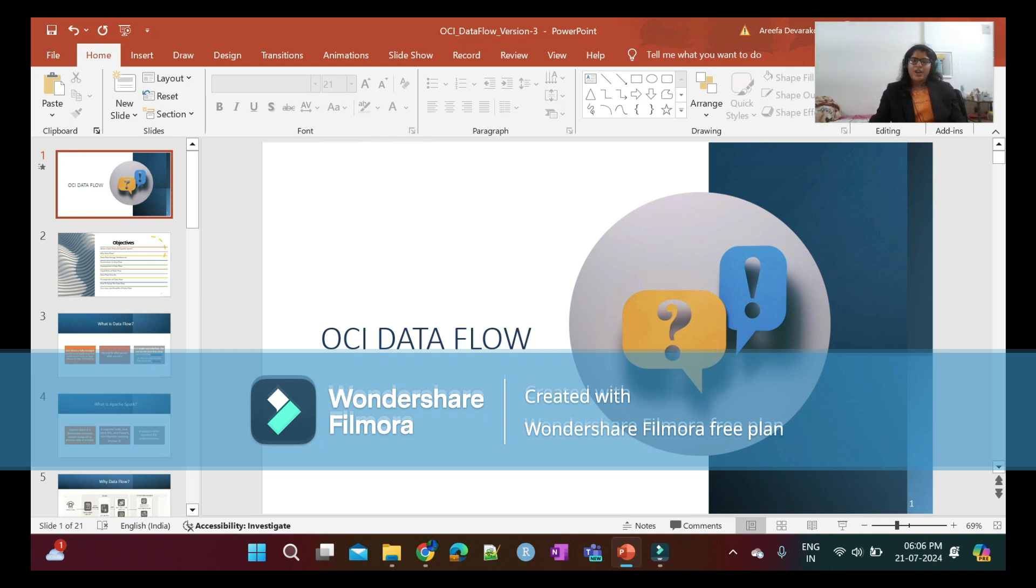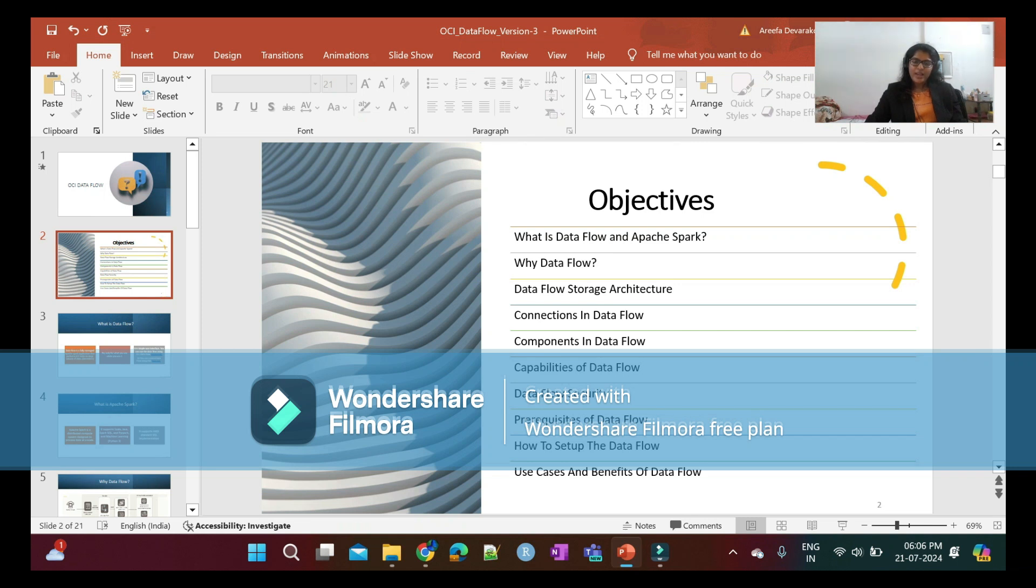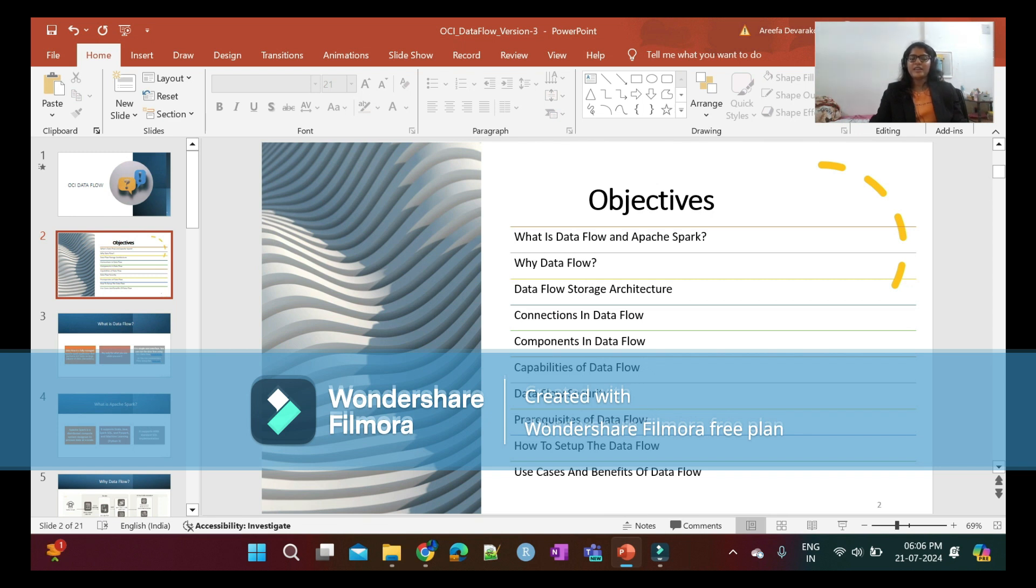The objectives of this presentation are: what is Data Flow and what is Apache Spark application, why Data Flow, Data Flow storage architecture, connections, components and capabilities of Data Flow, security of Data Flow, and we'll also discuss prerequisites, how to set up Data Flow, the use cases and benefits of Data Flow.